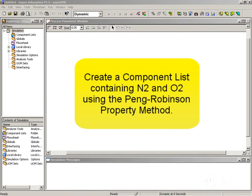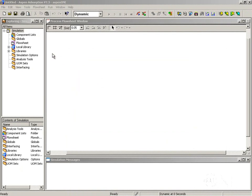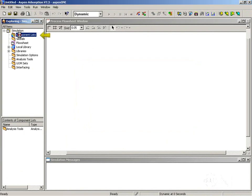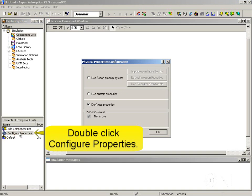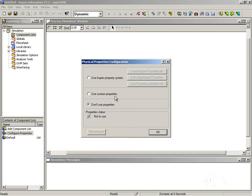We are going to set up a component list linked to Aspen properties to be used in the Aspen adsorption simulation of production of nitrogen from air. We start by going to the simulation explorer and looking in the component lists folder. We double click configure properties and the physical properties configuration menu comes up.